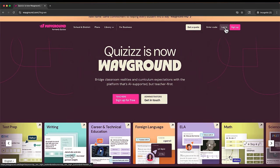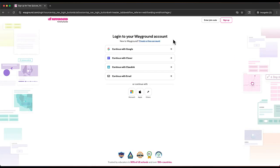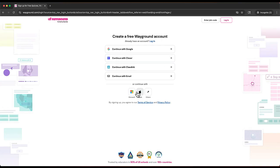First, we'll click the login button, which takes us to a page where we can create our own account through a variety of different methods that you can see on the screen.